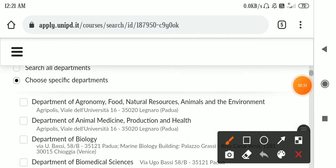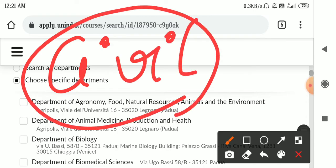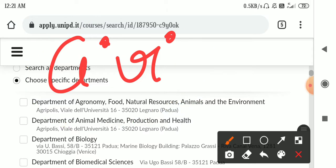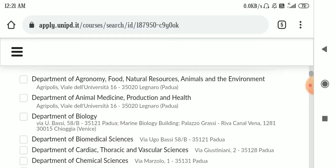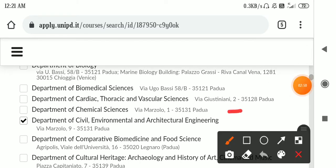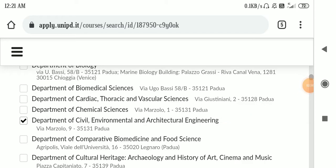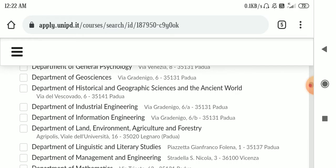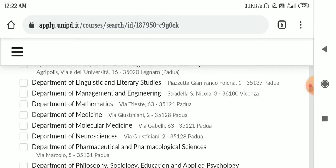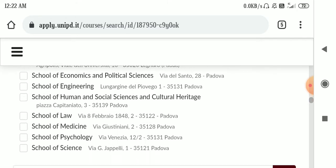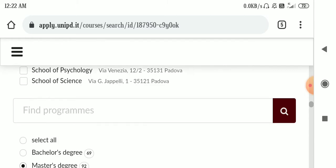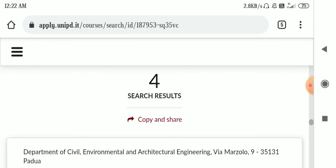A student told me that they want to apply for civil masters. So I am clicking on the specific button for civil engineering. Let's see. I think this is civil engineering, civil environment and architectural engineering. And what else we can apply here? I don't think anything else related to civil now. So now we are going to search.